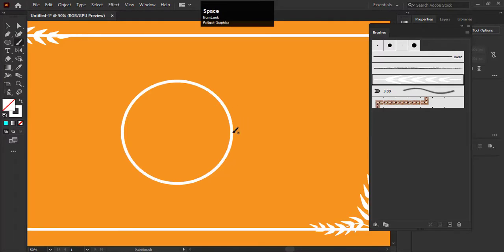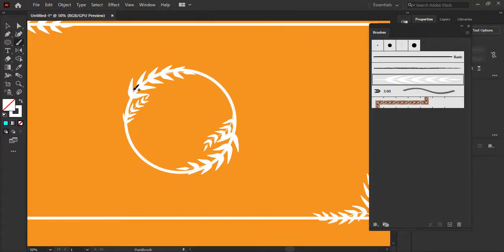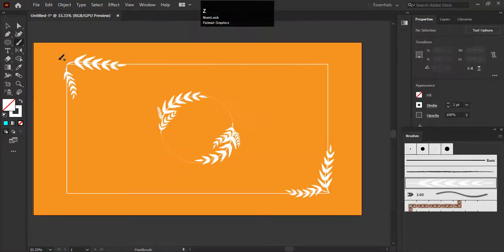So it is very easy and interesting thing. You can create any type of shape. Add the shape in brushes and draw it with brush tool.